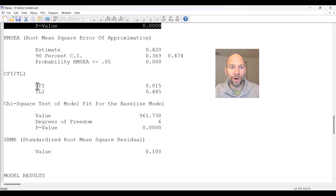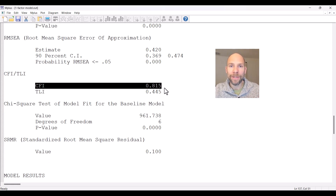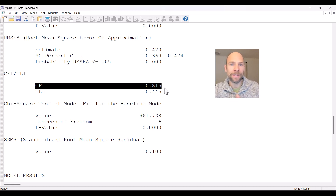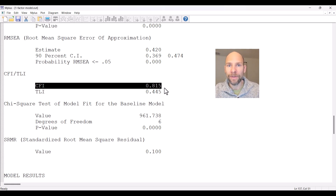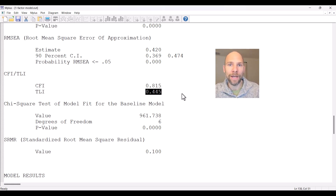That conclusion is confirmed by the CFI and TLI. The CFI is only 0.815. Typically we would want to see values above 0.95 — some people say even above 0.97 — so very close to 1 for a good fit. This is clearly not near that threshold. Also the TLI is very poor at 0.445, not anywhere near 0.95 or 0.97. So this shows us this model is not a good fit.